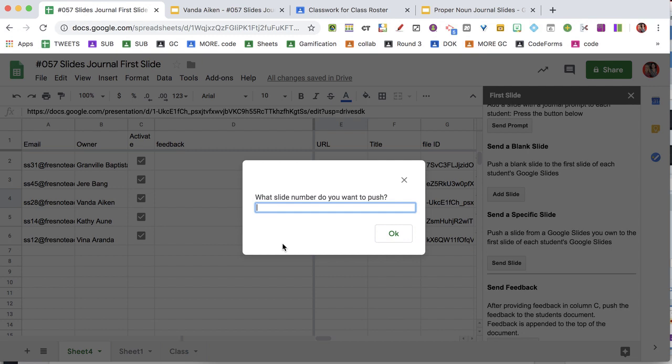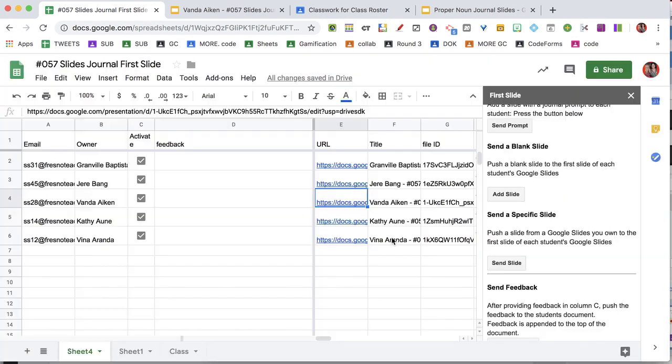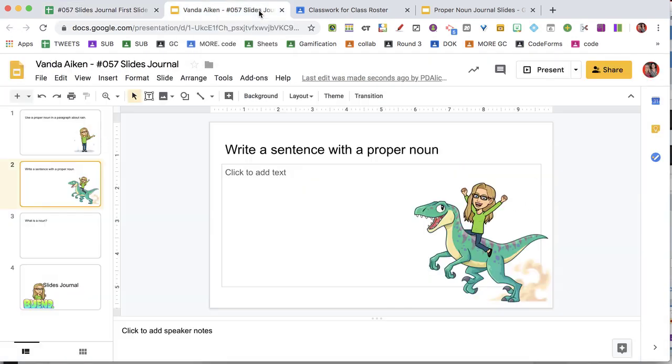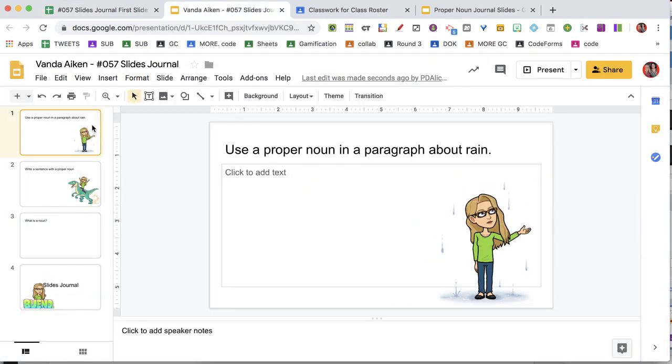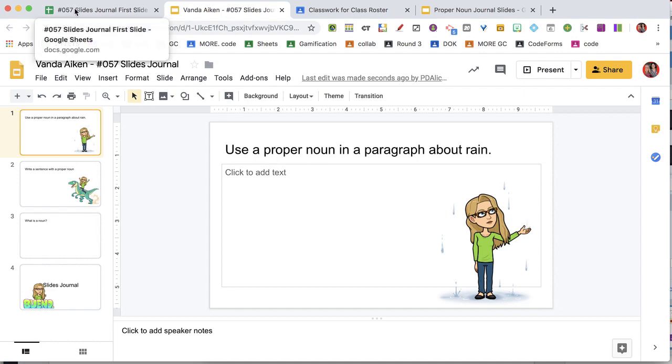Notice it already remembers which Google Slides it's pulling from. So I say this time I want to push slide two. And now each student has the new prompt for the second day pushed to their Google Slides.